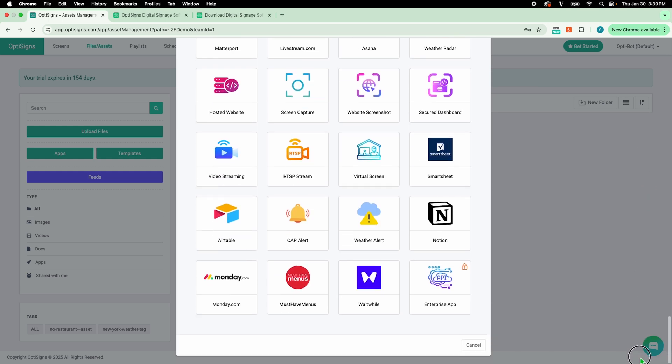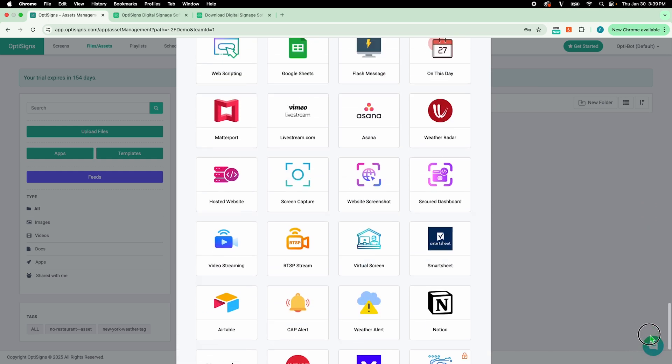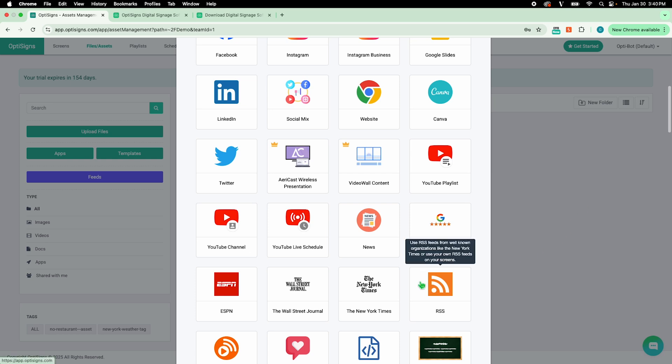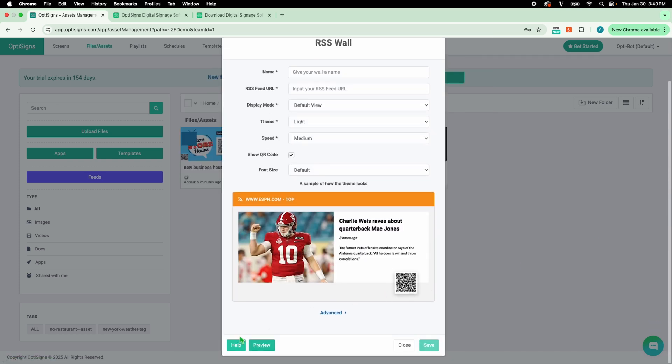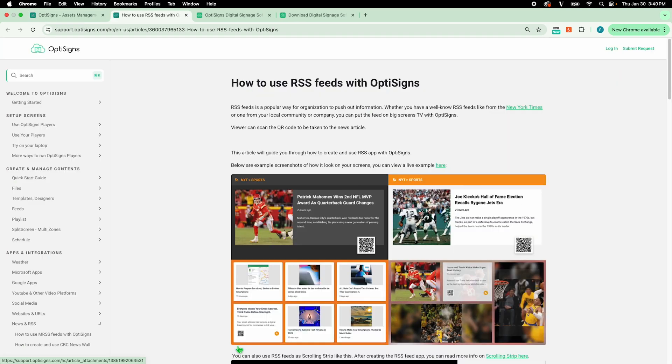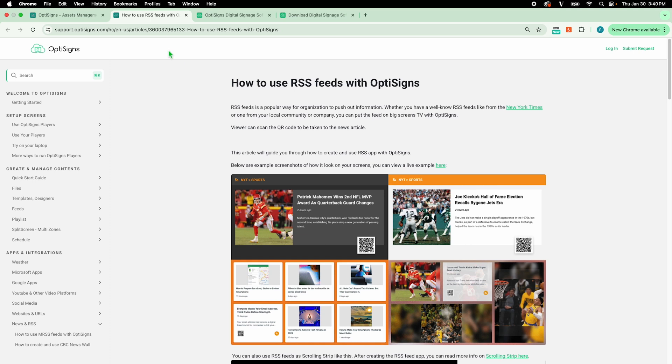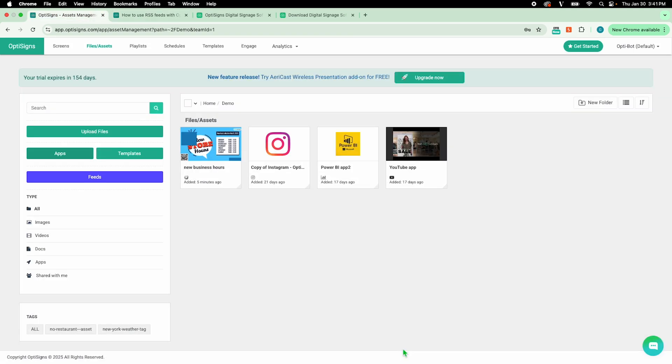If you feel overwhelmed, no worries. Click on the app, then select Help to open a step-by-step article for that specific app.